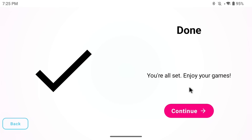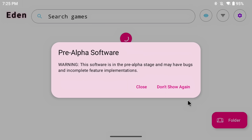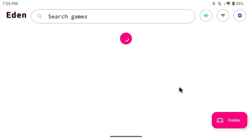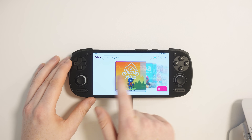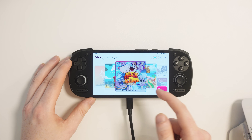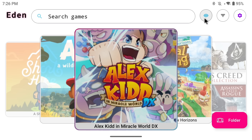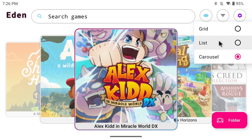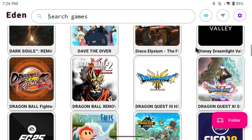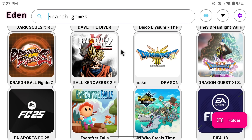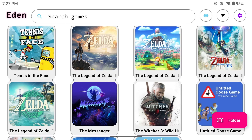Now you're done — hit continue and load into the main Eden interface. It's going to say this is pre-alpha software and it might have some bugs; just hit don't show again. Your games will fill up in the game screen. By default there's a carousel view where you can swipe through your games, but you can tap the eye icon at the top to change it to a list or a grid, which is usually the most popular view for quickly searching through your games.